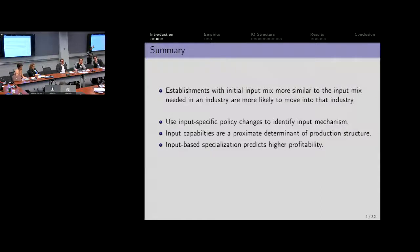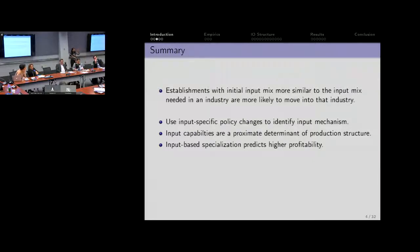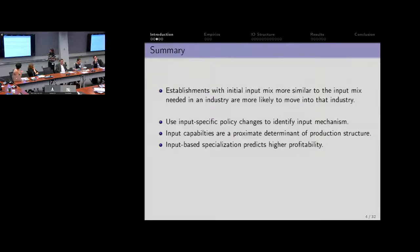In terms of how we identify that this is really something to do with input-specific productivity, we're going to use a policy reform that happened which is input-specific, and we're going to use that variation to try and identify this input mechanism. I will say at the outset that this is giving you a diagnostic policy tool — it's not saying that this really is the underlying reason why certain establishments move into certain industries. Inputs are still a proximate cause; they're not necessarily the management or the deep organizational investments you might have to do to use those inputs. What we're going to eventually show is that input-based specialization predicts higher profitability.